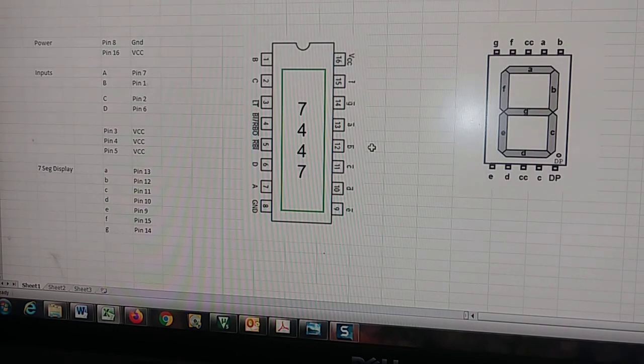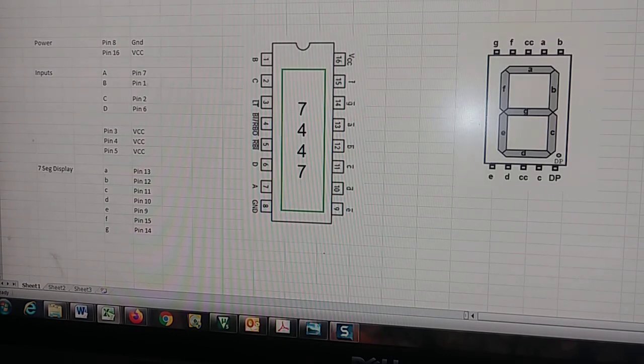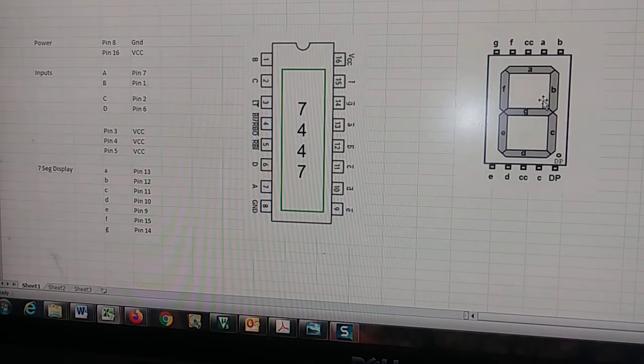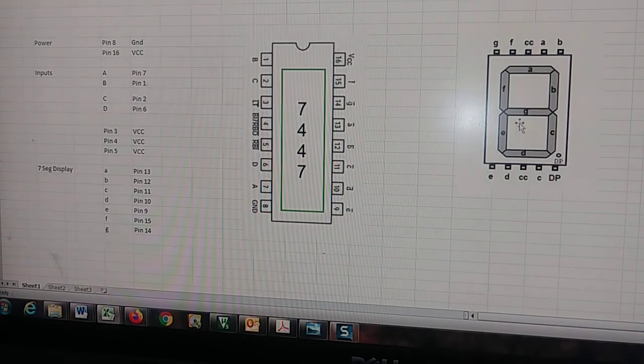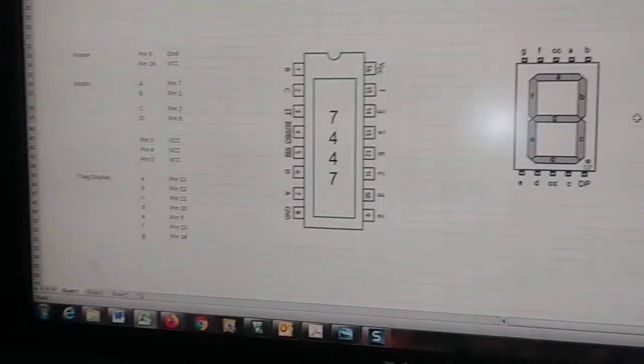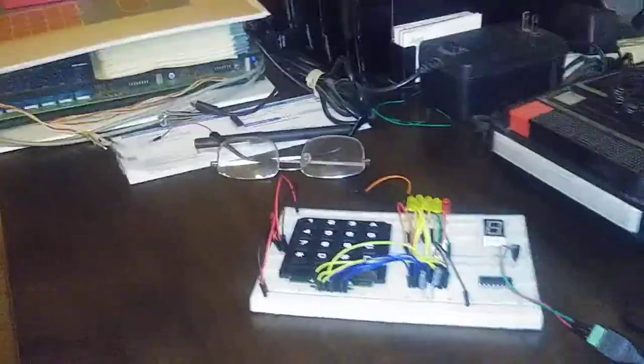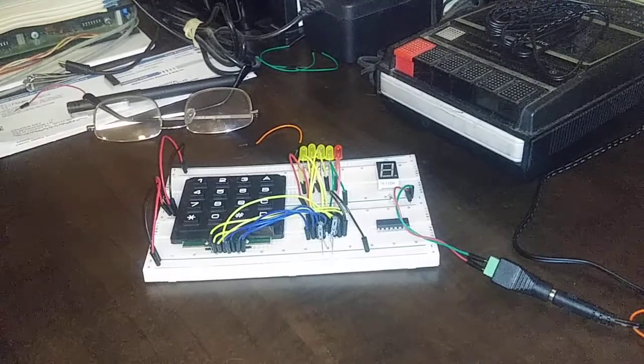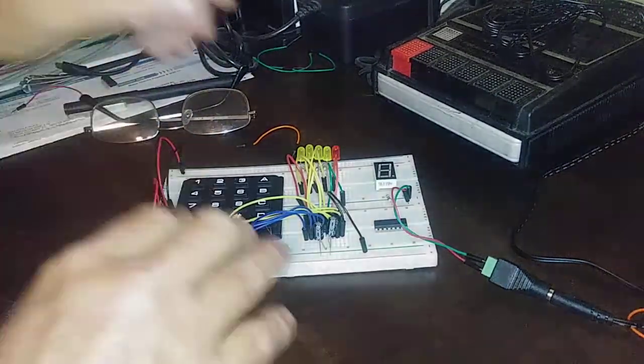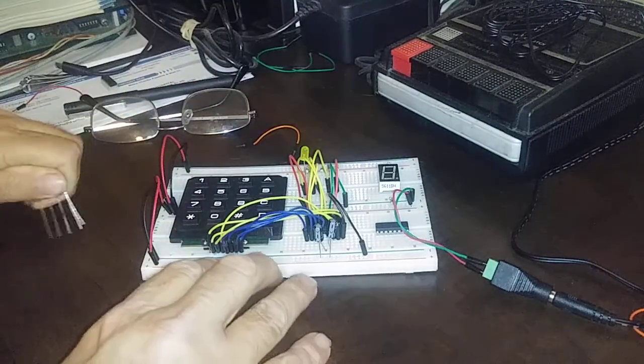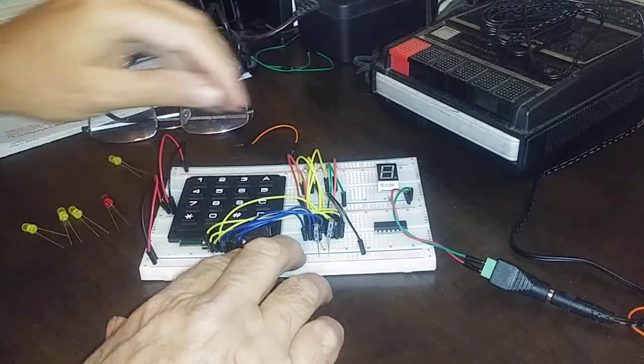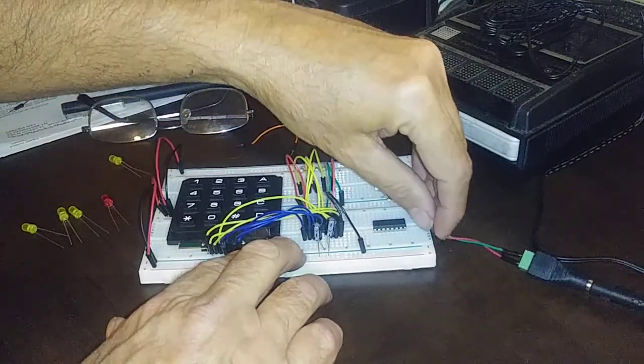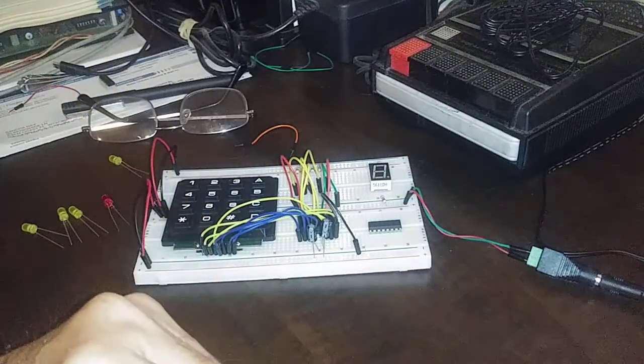It's pretty straightforward, and we should be able to get this to work where our 74C922 is actually displaying decimal numbers on our seven segment display. So let's get that wired up. First thing I'm going to do is go ahead and take out all these LEDs. We don't need them in there anymore.